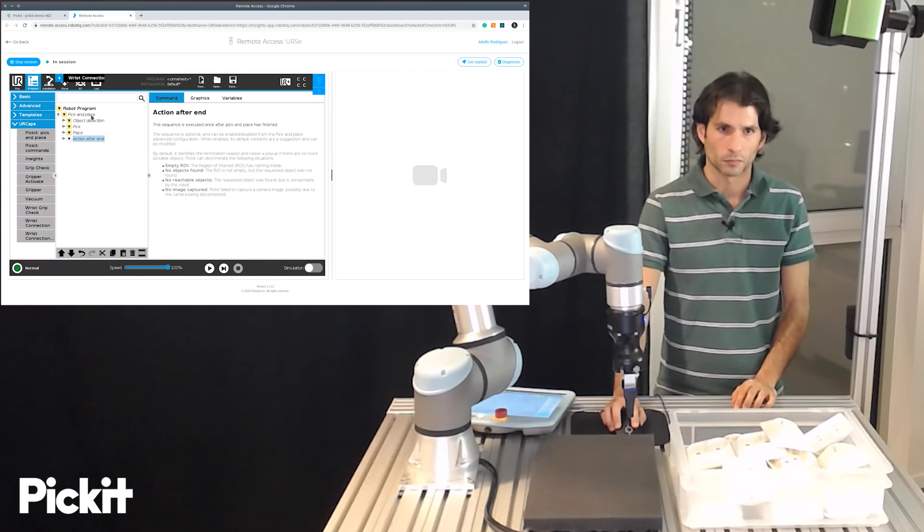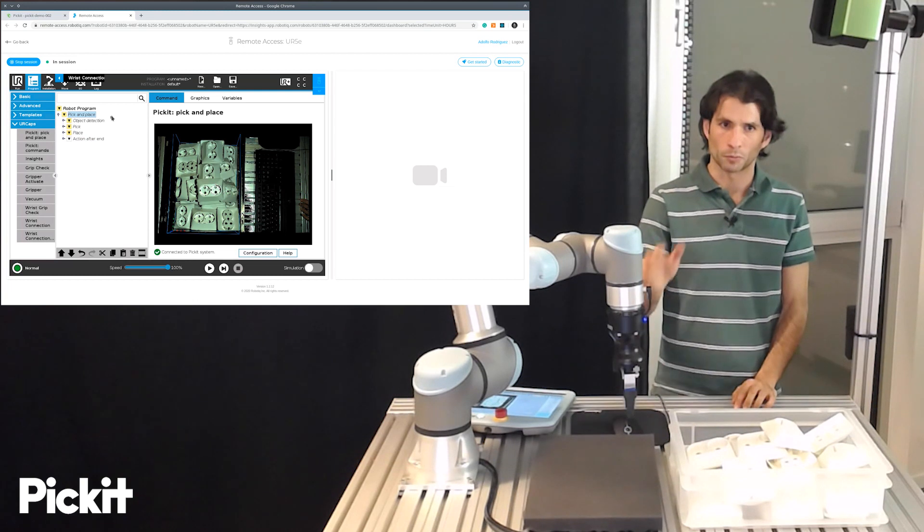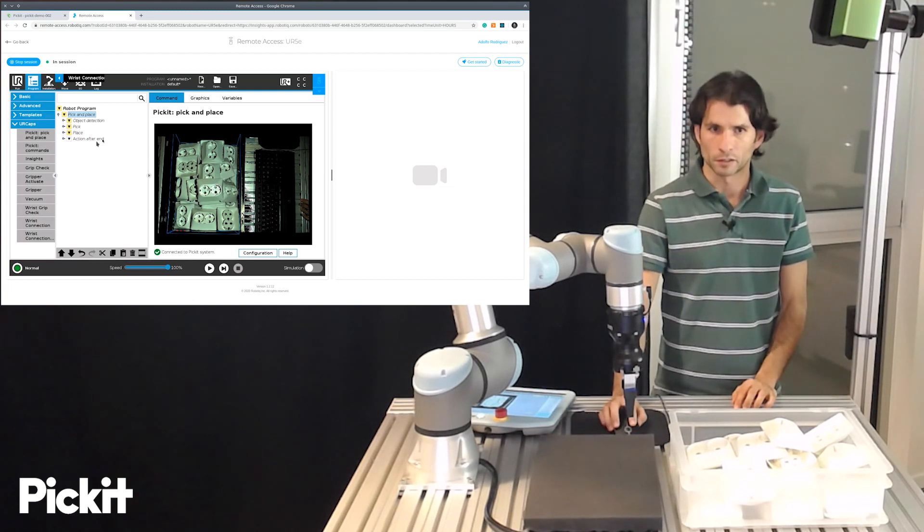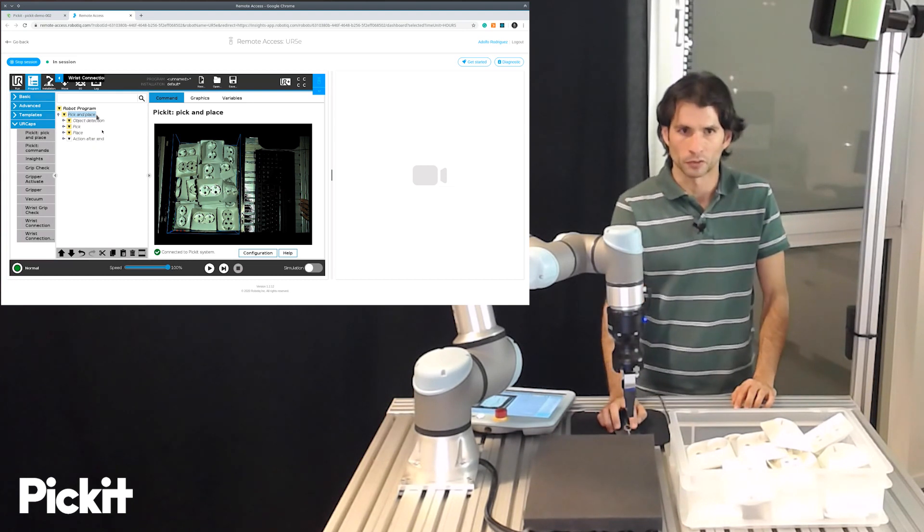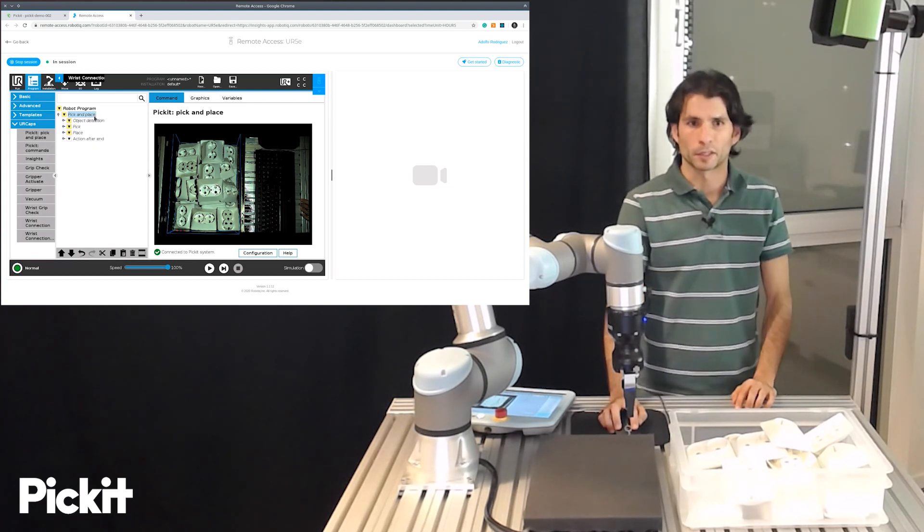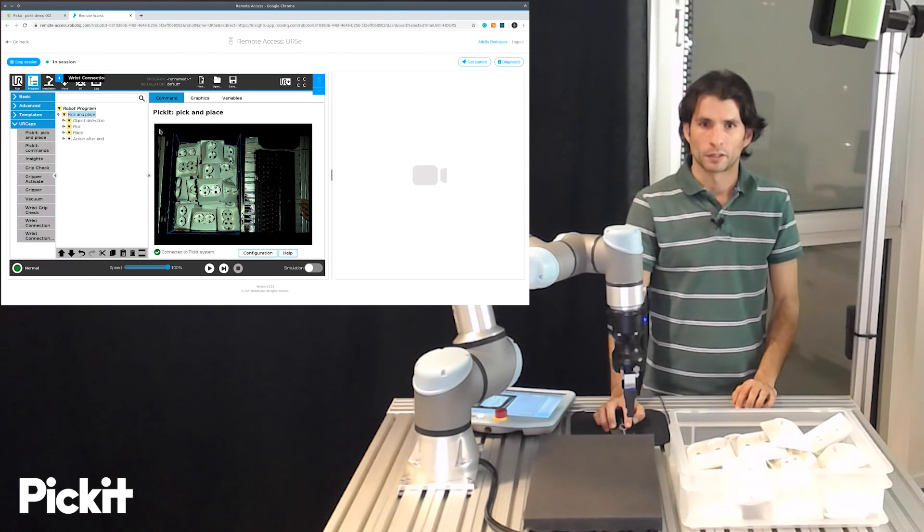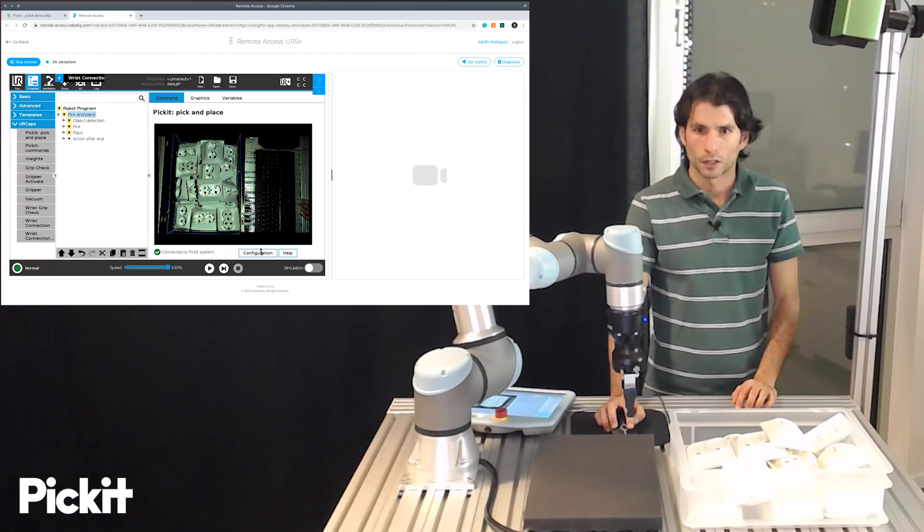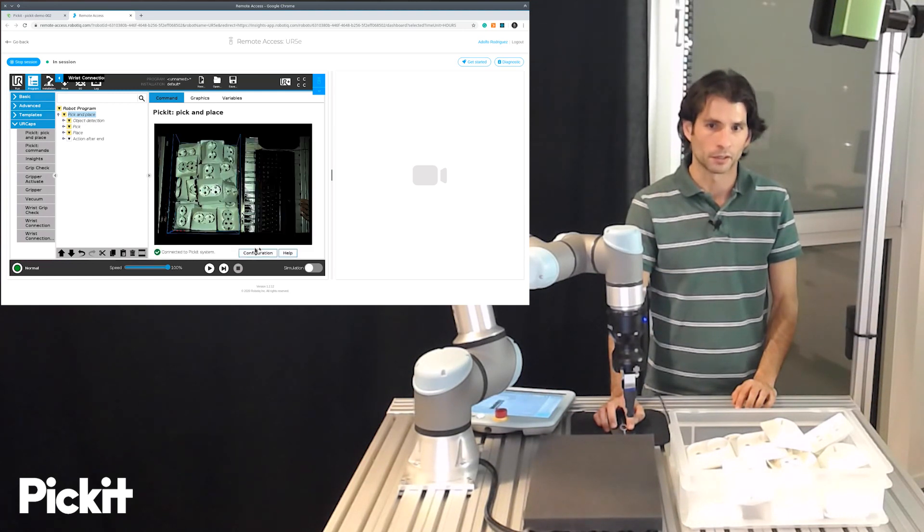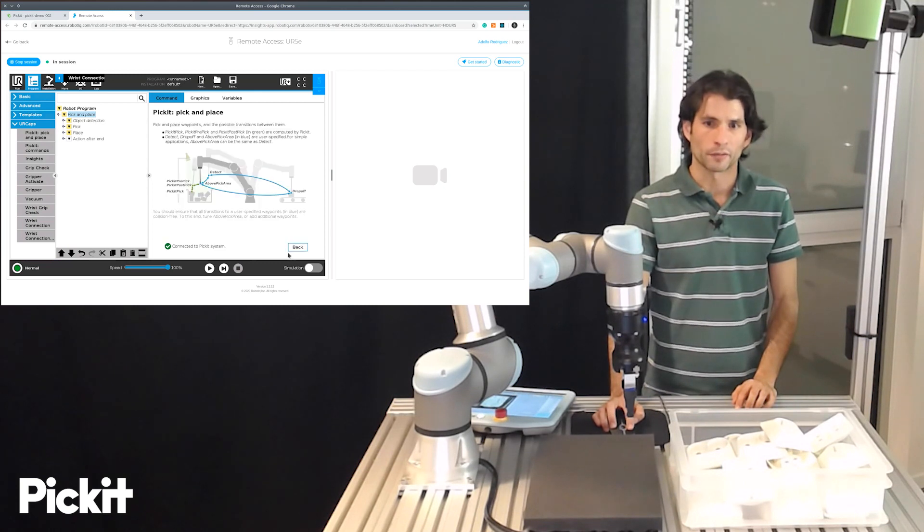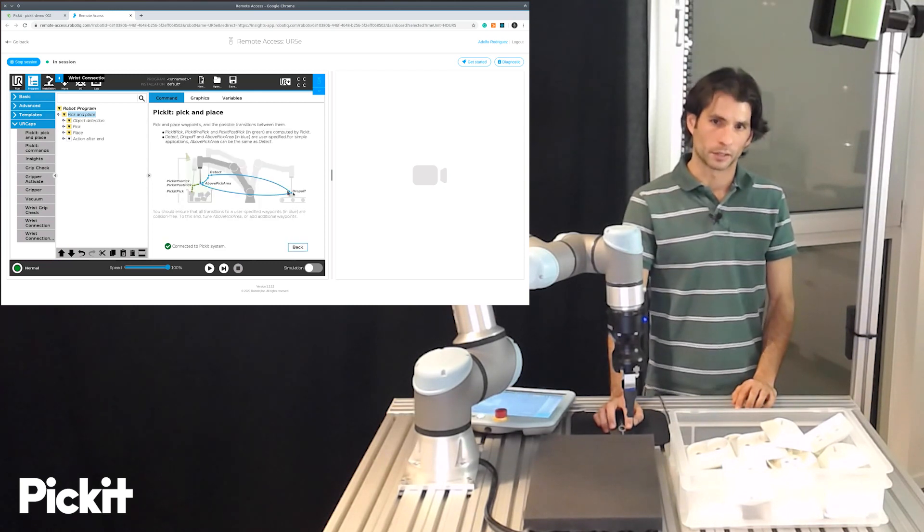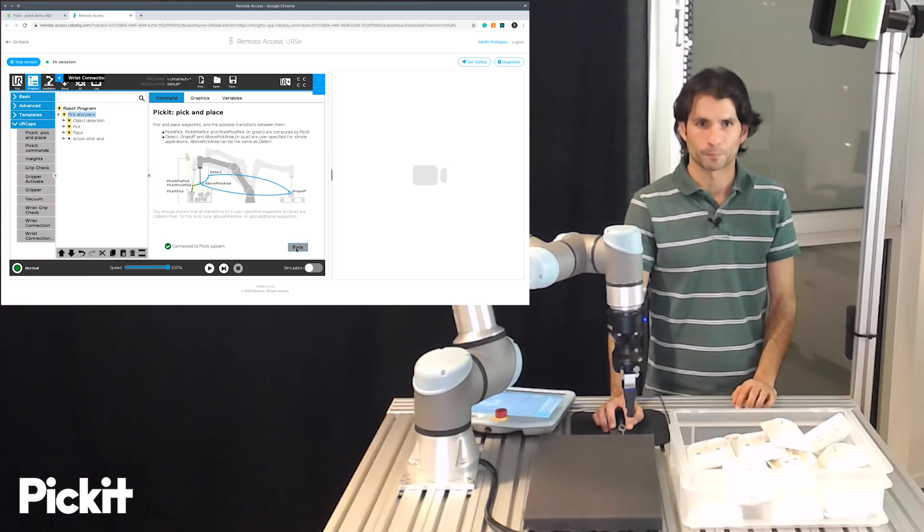So we see that we have a top level pick-and-place node with object detection, pick, place and then a final sequence that is optional and we will see what it does. So at the top level we have pick-and-place where we can monitor the 2D image of the Pickit camera. We can also go back to the configuration in case we want to change something either here or in the advanced configuration. We also have access to a help screen that gives us some information on the different waypoints that are involved in the pick-and-place application.